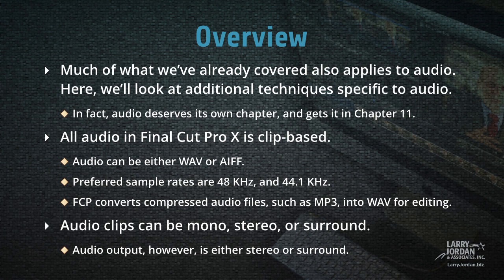We make changes to clips, not the layers the clips are on. Audio can be either WAV or AIF. Preferred sample rates are 48 kHz and 44.1 kHz, and Final Cut converts compressed audio files, such as MP3, into WAV for editing.